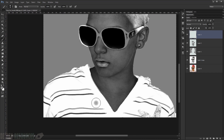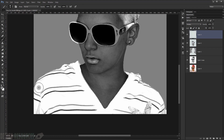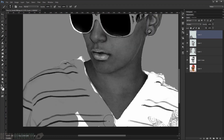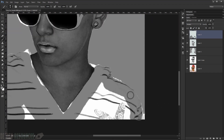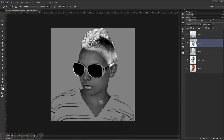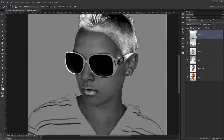Now make a new layer again and this time paint the clothes. Change the blending mode to Multiply and with the same gray color, paint all the clothing areas.